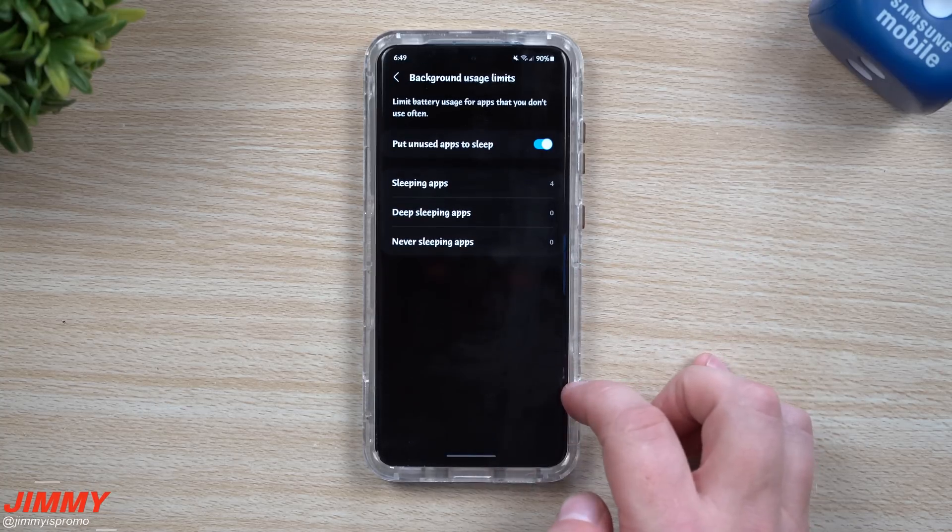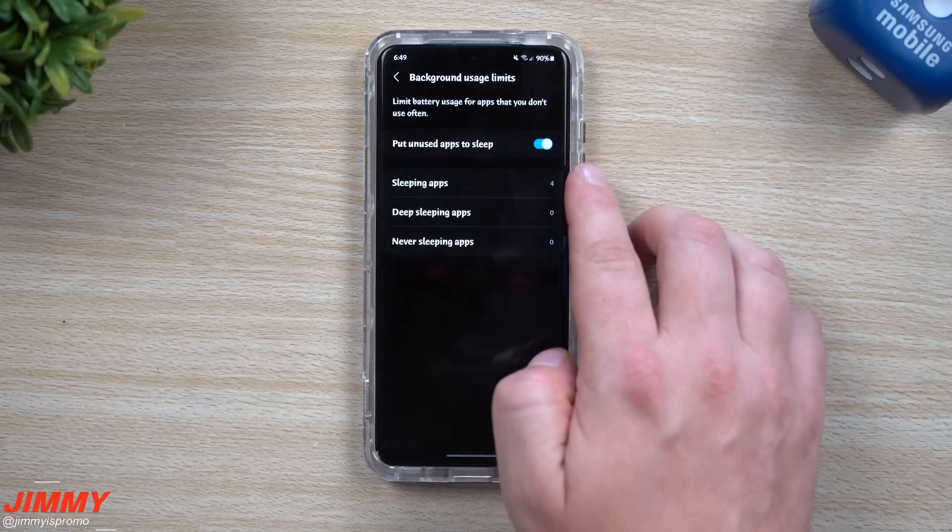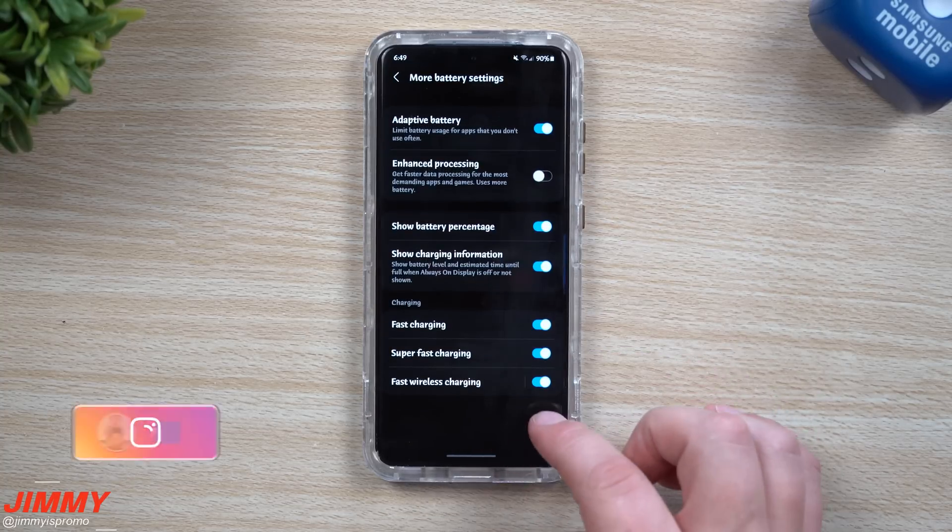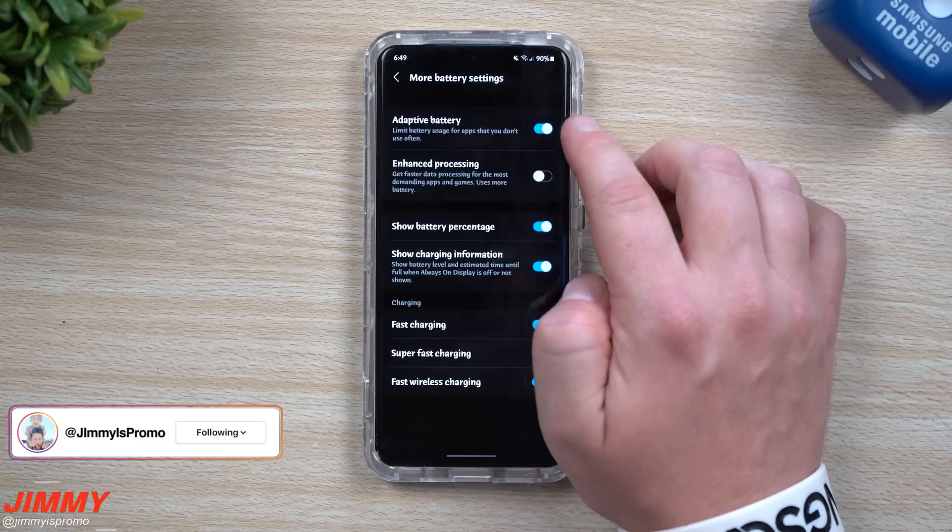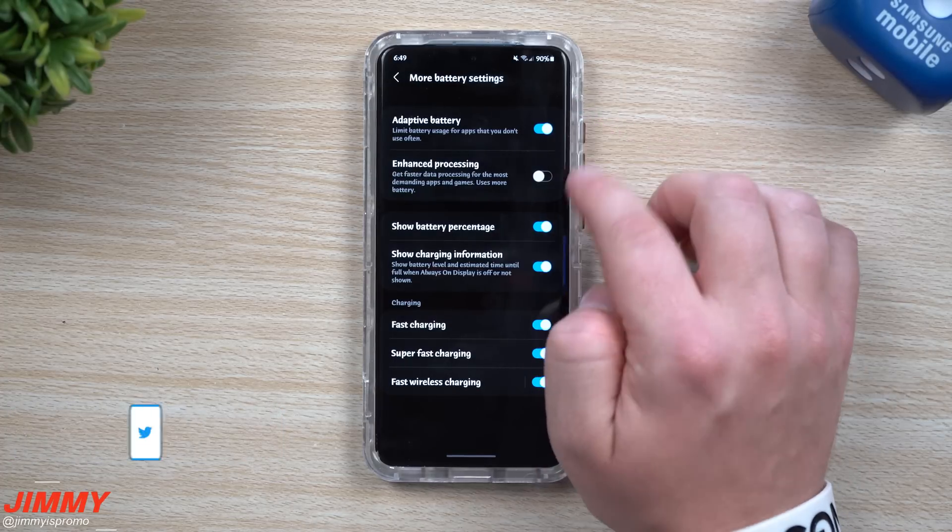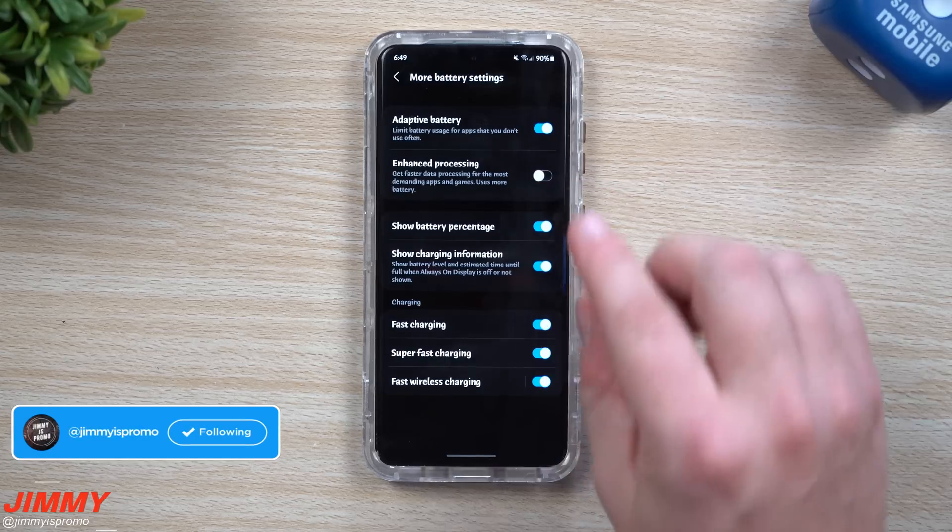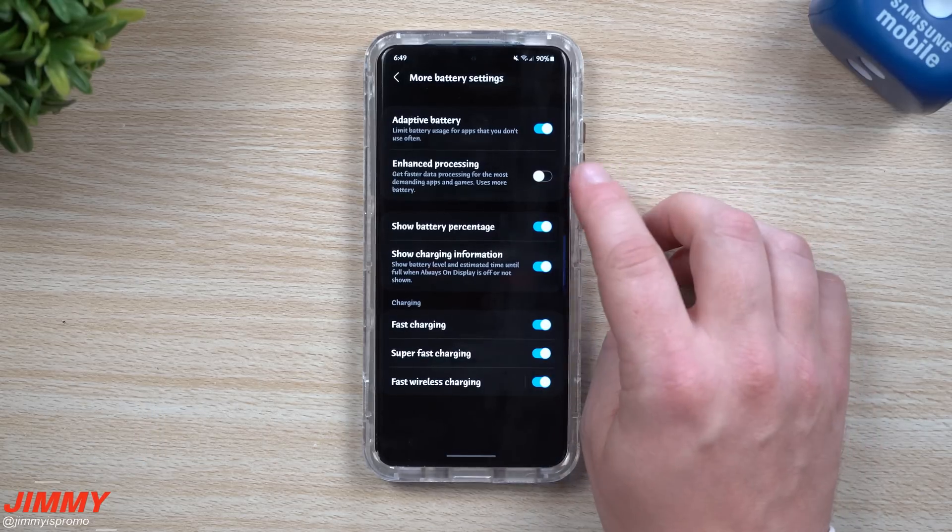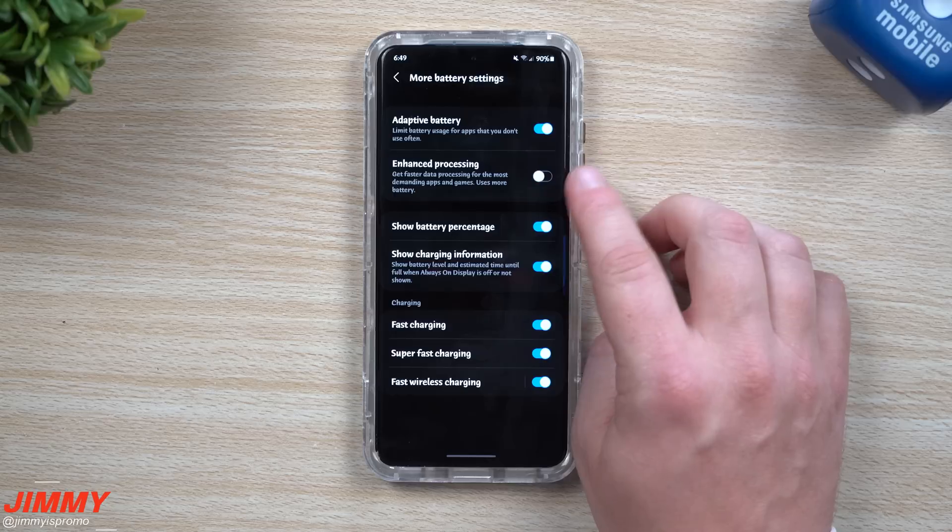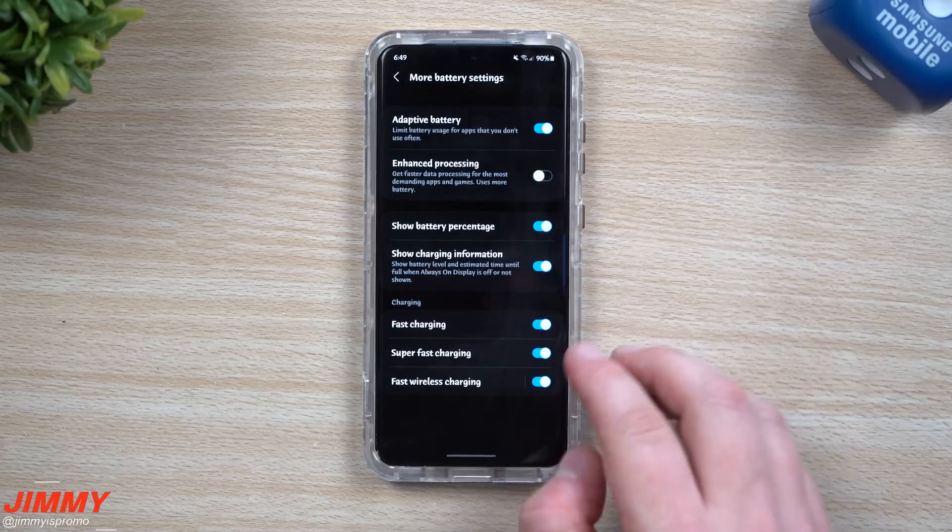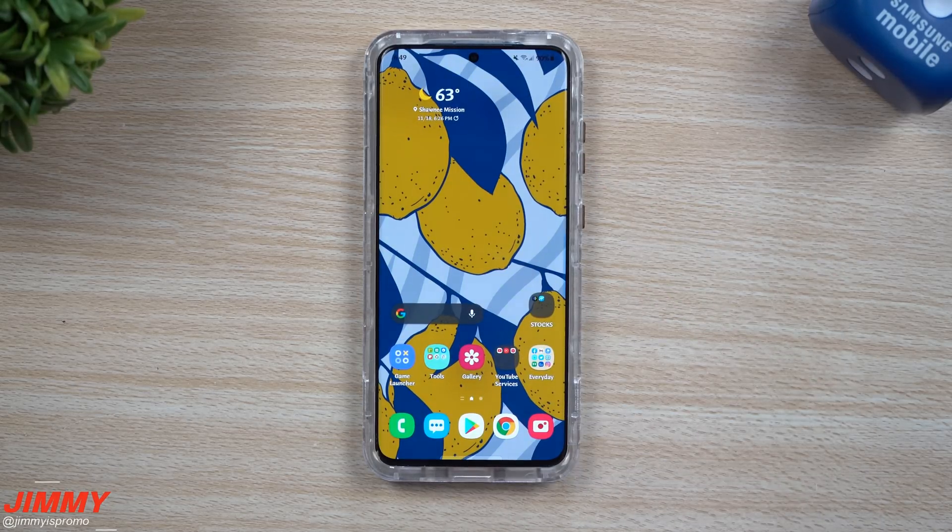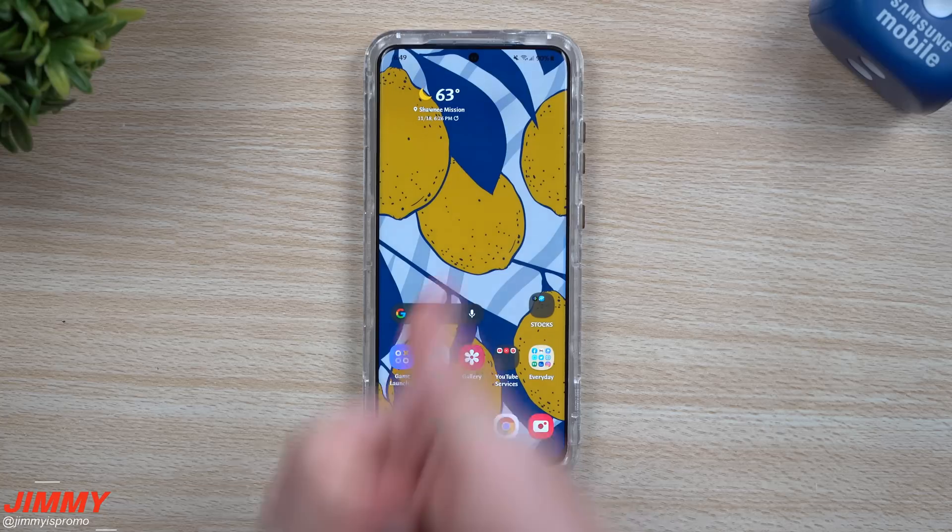Background usage limits: you can play with sleeping apps, deep sleeping apps, but then you also have more battery settings here. Mine is always turned on with that adaptive battery. You also have enhanced processing. If you wanted to enhance everything, put it to its maximum CPU, GPU, everything else, this is what you would be looking for. It's all been changed a little bit with Samsung One UI 3.0 versus 2.5.